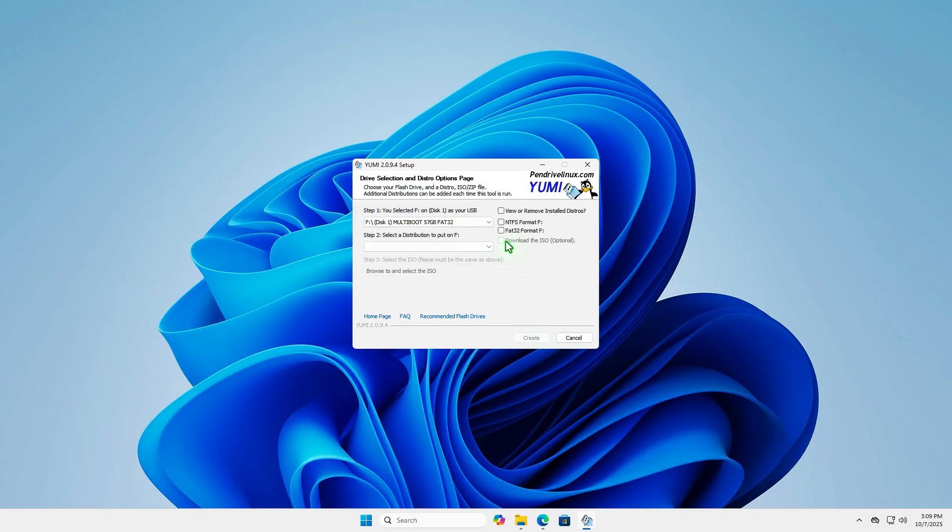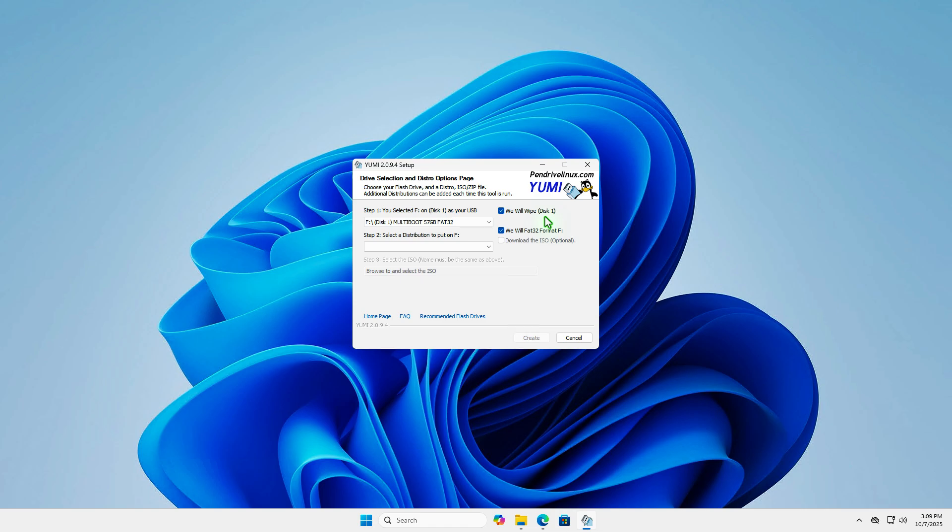The first step is to select your USB device from the list. Once the USB drive is selected, we need to format it as FAT32 and wipe the USB disk. Please backup any data on the USB drive before creating the USB bootable device.